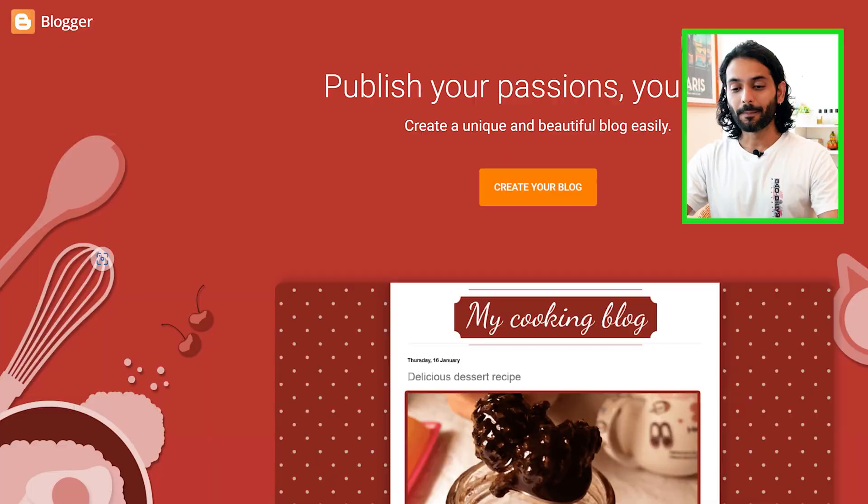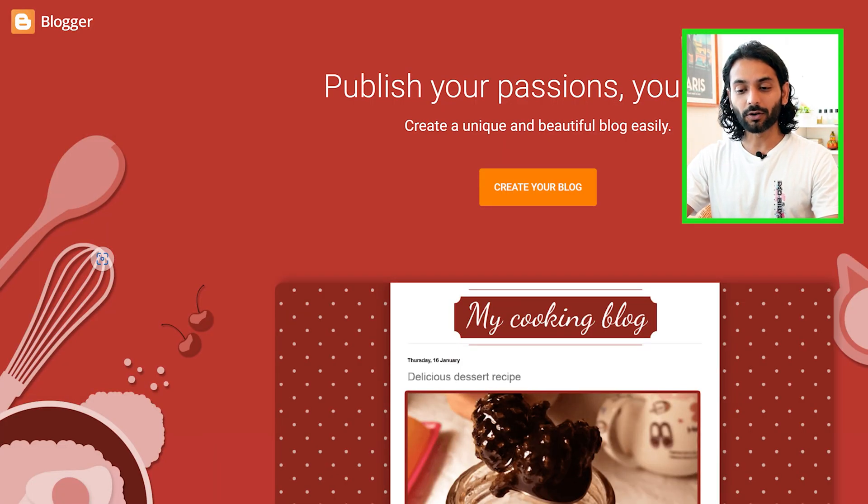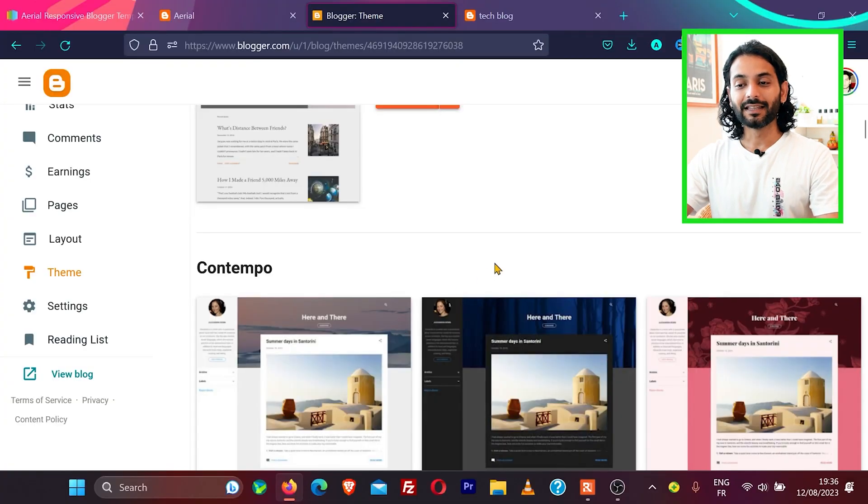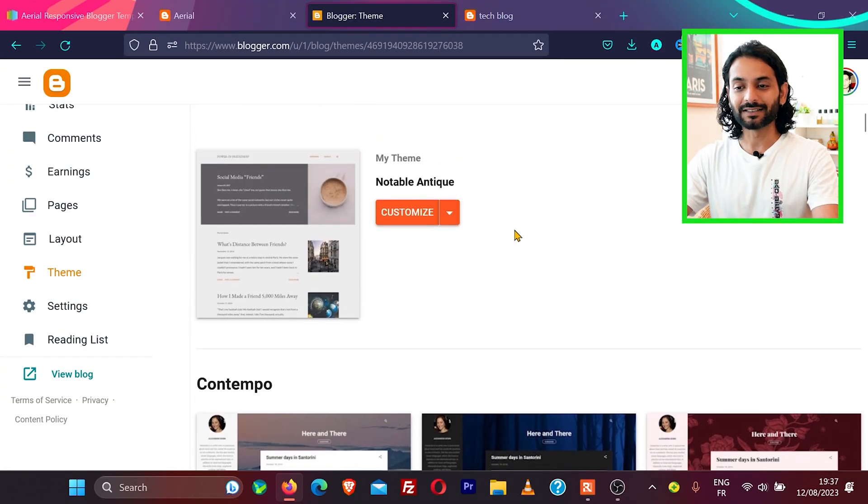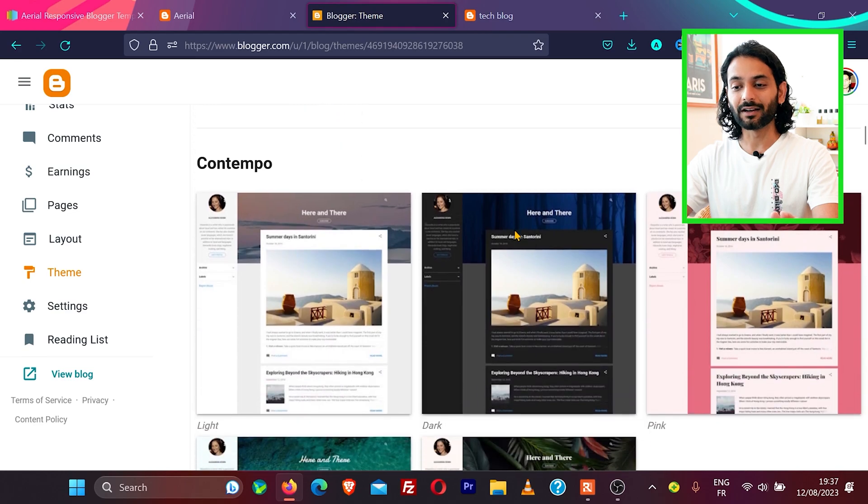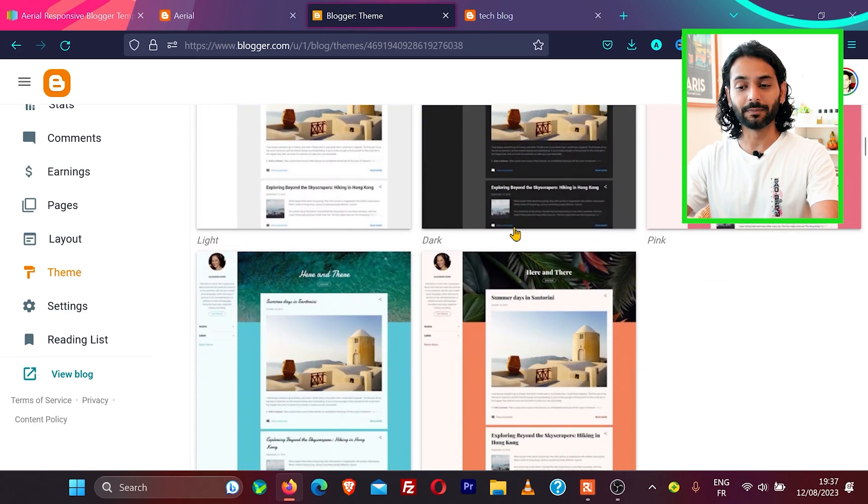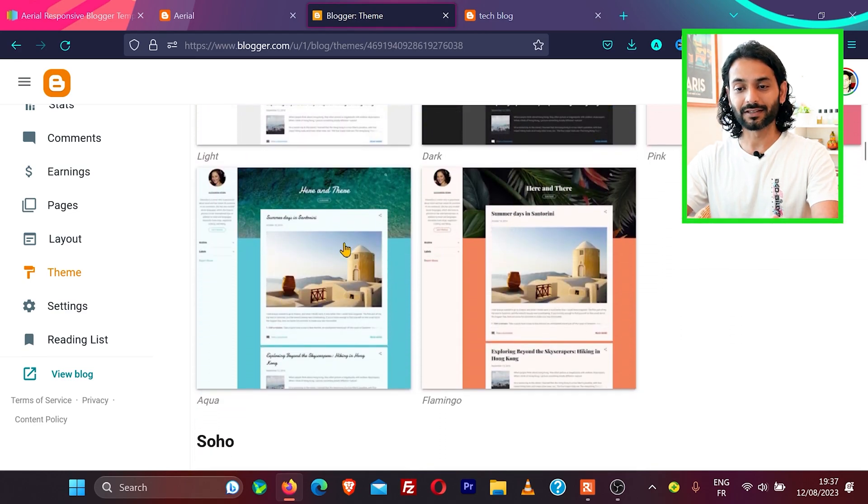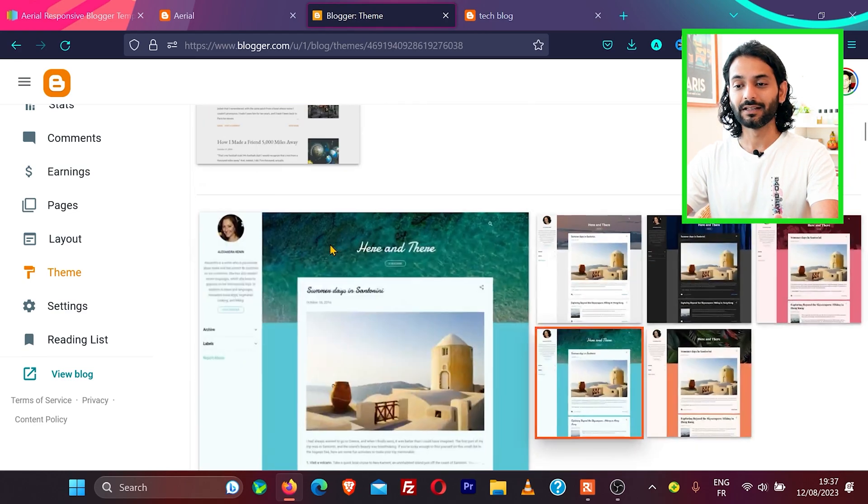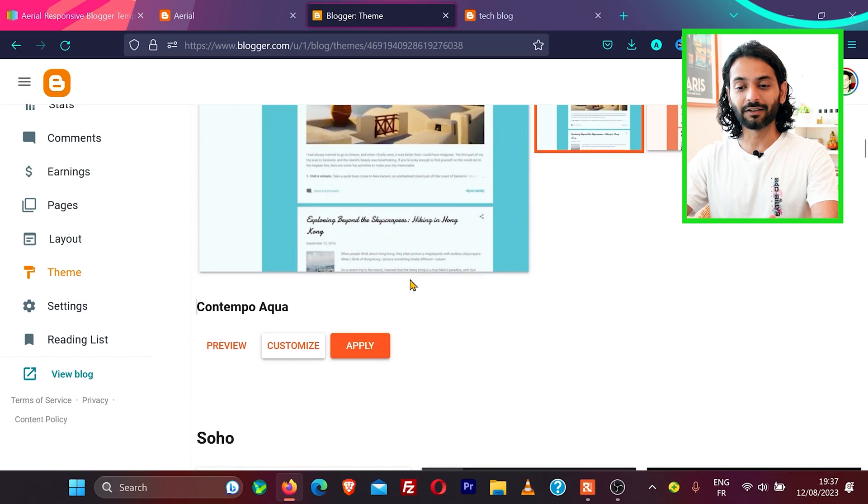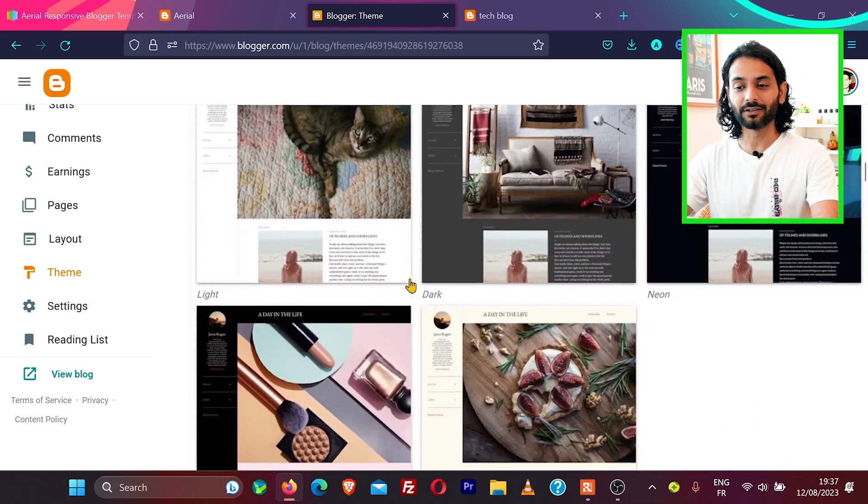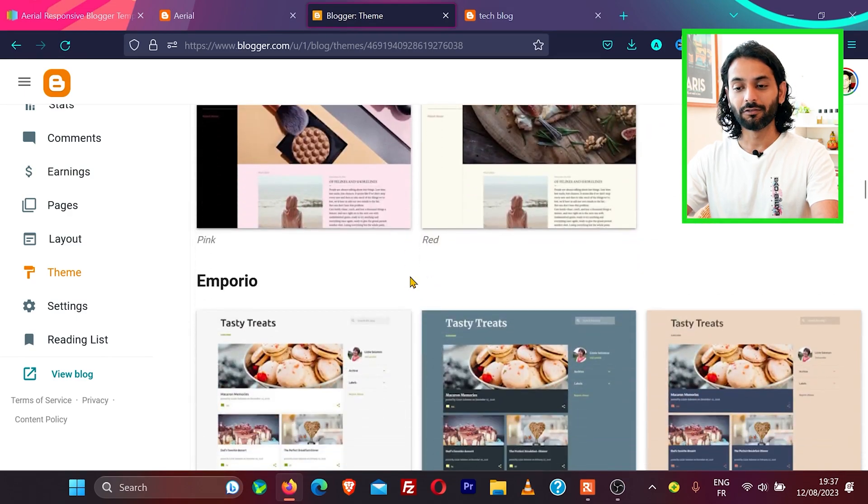The easiest way to start a blog and make money by blogging is using blogger.com, but the problem is they have a very limited number of themes. You can see the themes are really basic. This theme doesn't look bad, but still, they're very basic and you have very few themes to choose from.